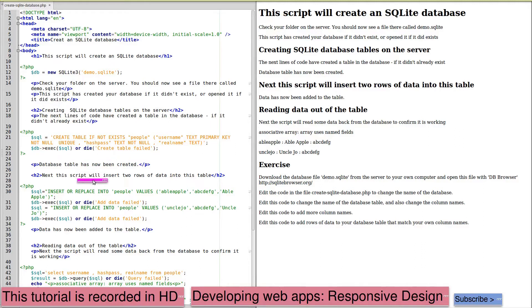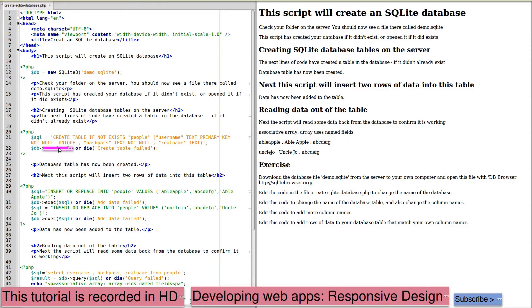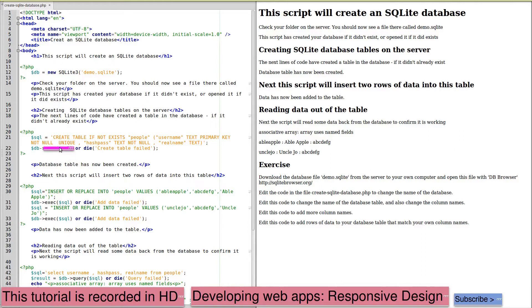The next part of the script will insert two rows of data into the table. The SQL statement insert or replace into means that if we run it again, it won't throw an error because it already exists. So if our unique key item is present already in the database, then the same row will be used. It won't create another row with the same unique primary key.